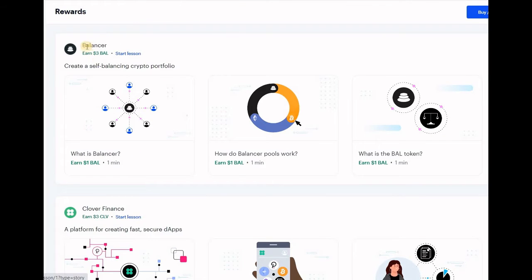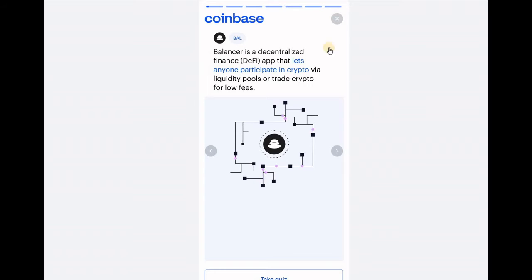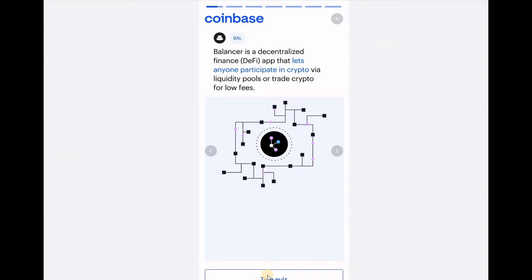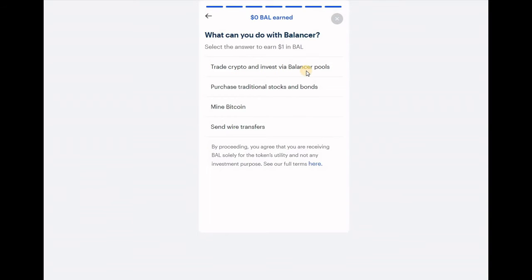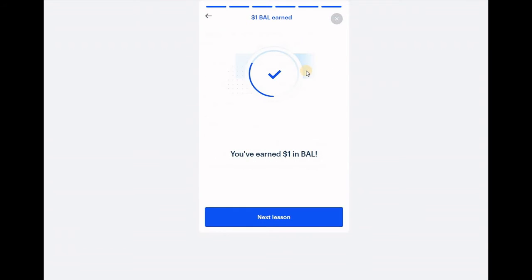Let's go have a look at the Balancer questions and earn $3 in Balancer points. Looking at the first lesson — if you like you can go through all of this, or you can just go straight to the quiz. Let's click on 'take the quiz' here at the bottom. The question is: what can you do with Balancer? The answer is: trade crypto and invest via Balancer pools. And there you go, you've earned $1.